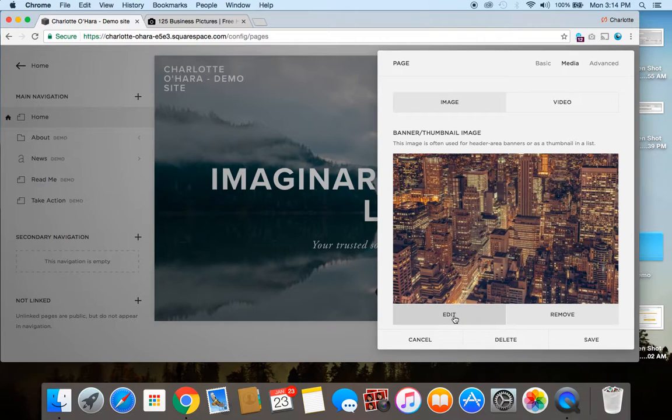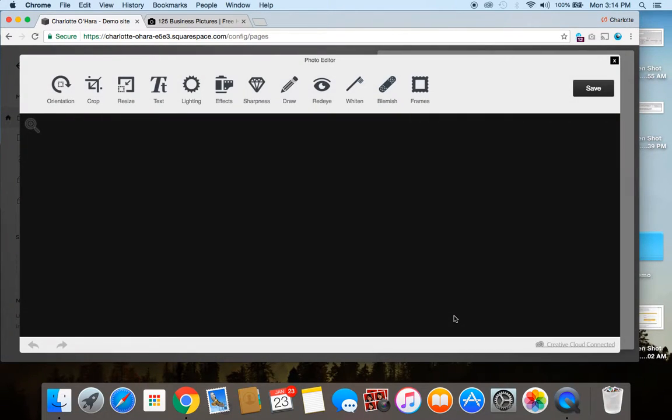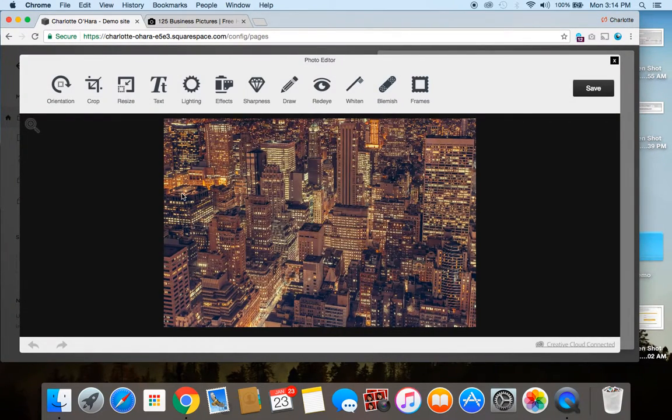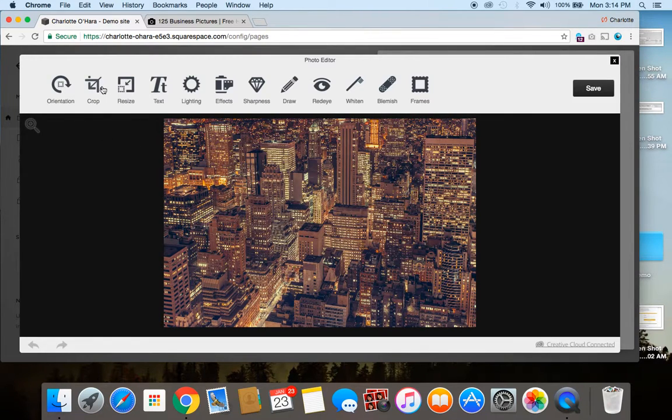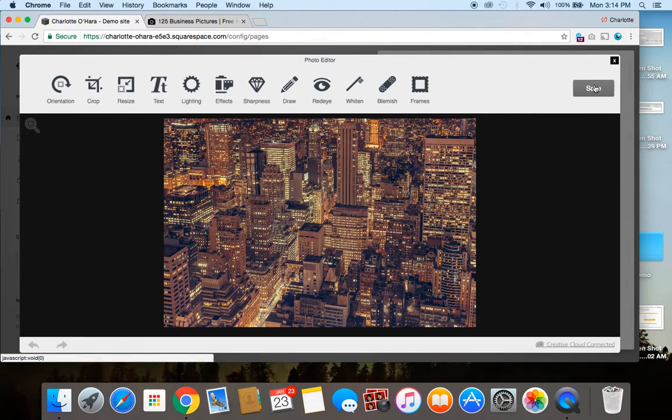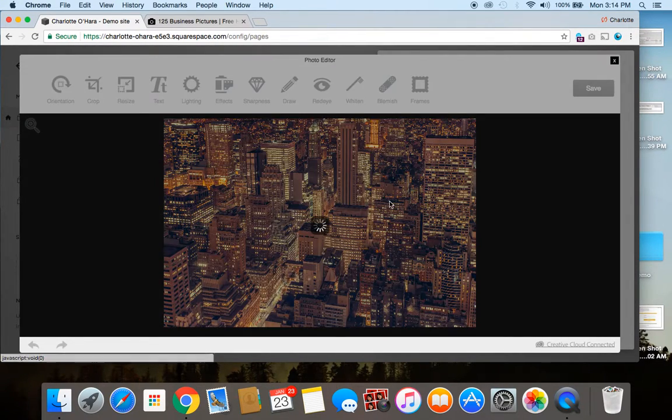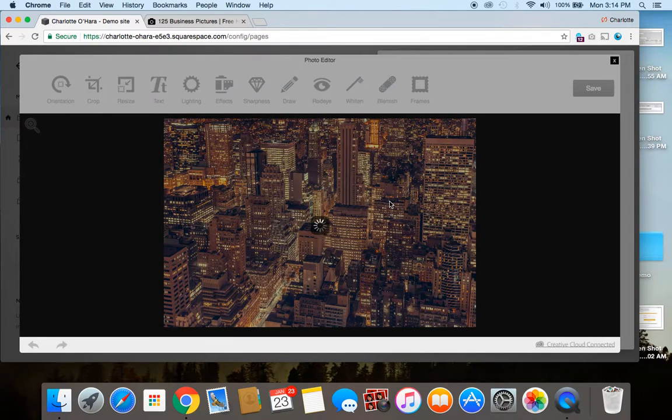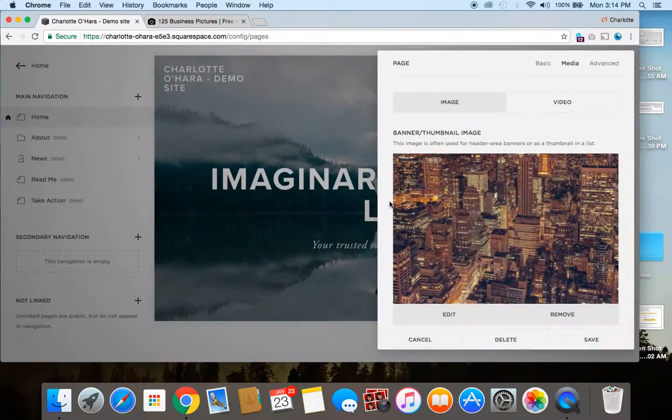If you want to edit the image kind of in a bit more of a Photoshop style, you just click the edit button, and this is where you can do things like crop it, resize it, switch around with the lighting, give it a cool new filter, or anything like that. So, pretty cool. I'm just going to save that and exit out.